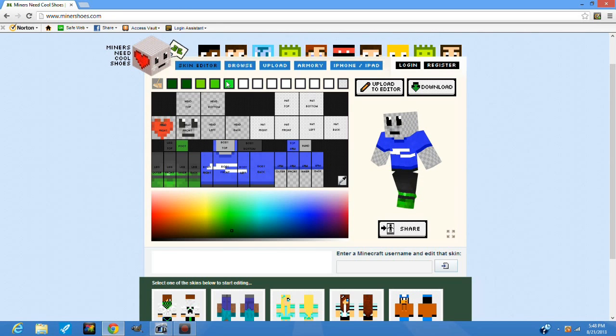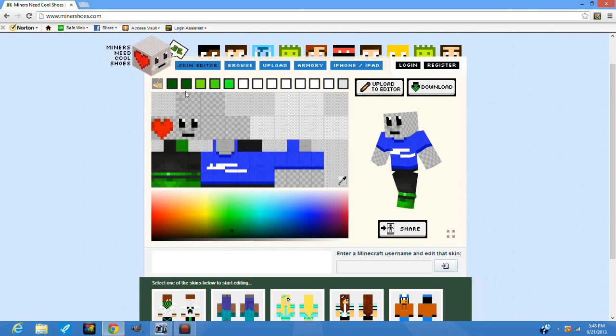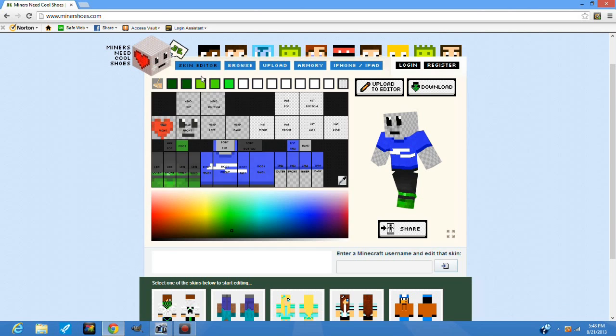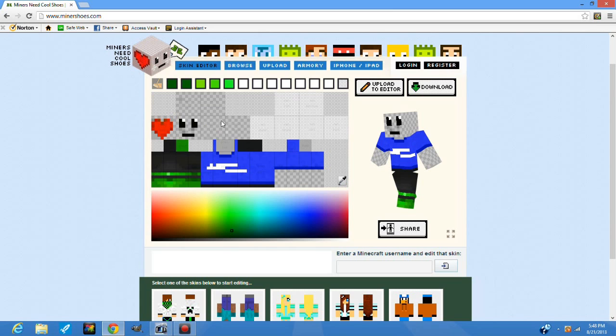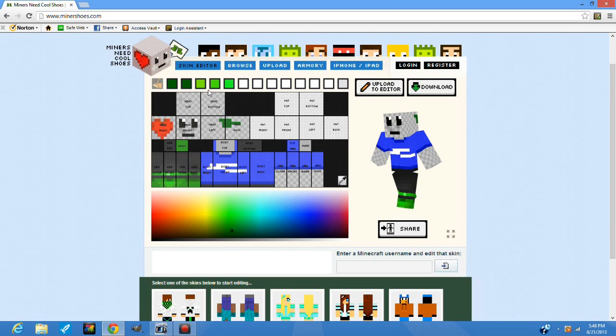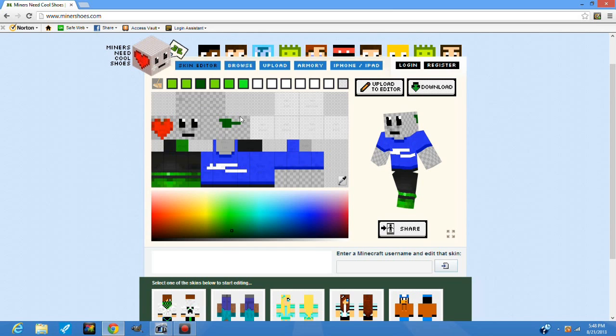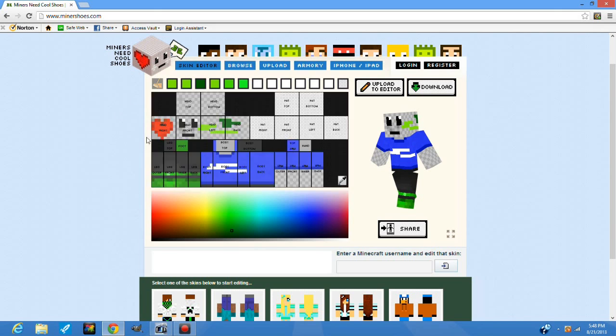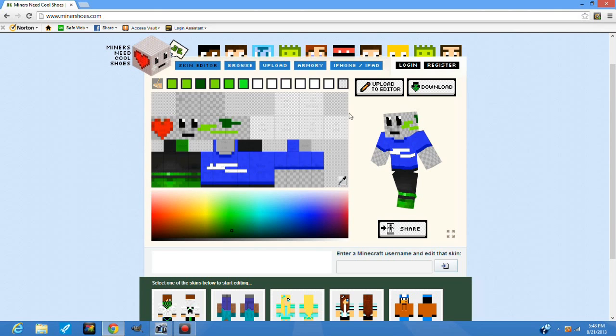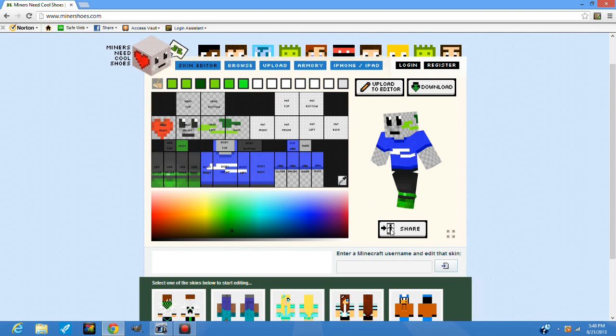Another feature is this bar up here. You can select colors that you've already used, so say you're done using this color, you can now select that color and then use that color.